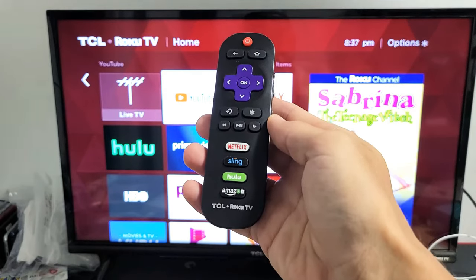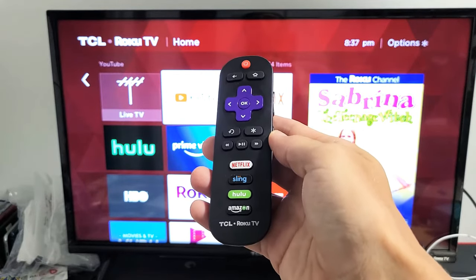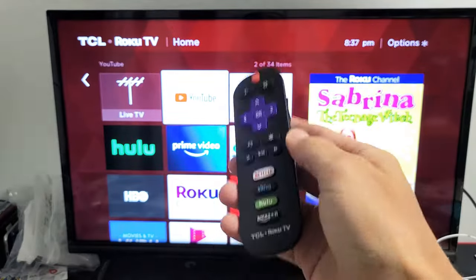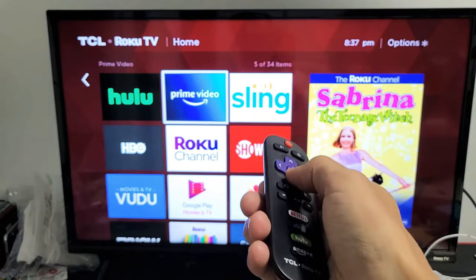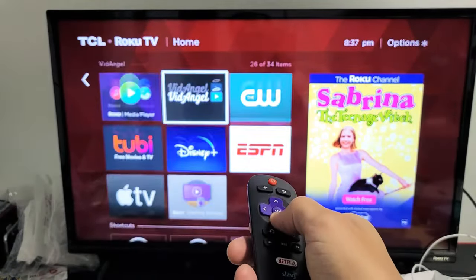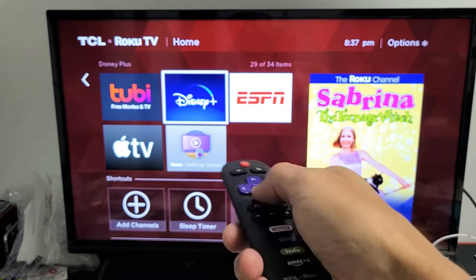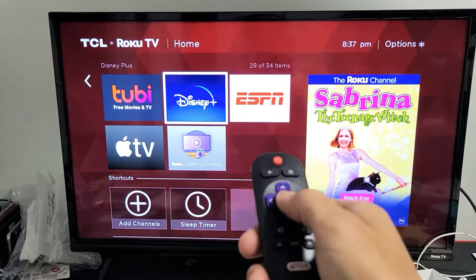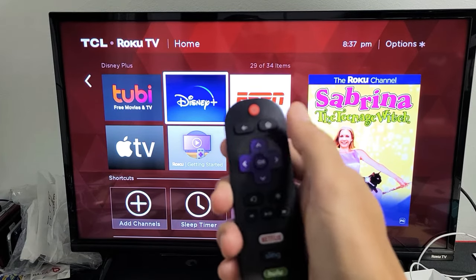I have a TCL Roku TV here. I'm going to show you how to move or rearrange apps on the home screen. So for instance, maybe you add the app and it's all the way down here on the bottom and you don't want to keep having to scroll all the way down for that one app that you're always using. So let's go ahead and rearrange an app here.